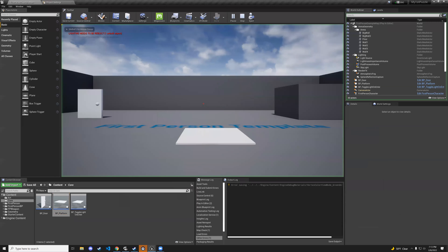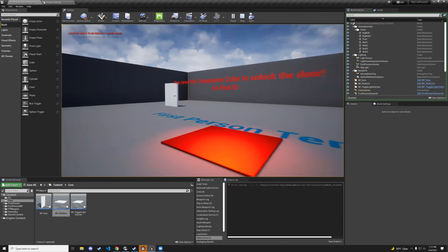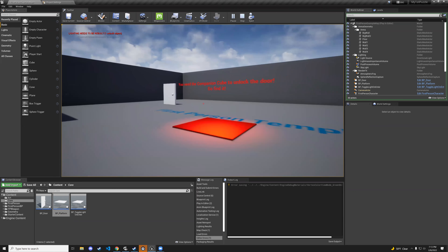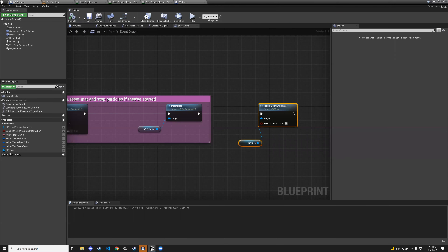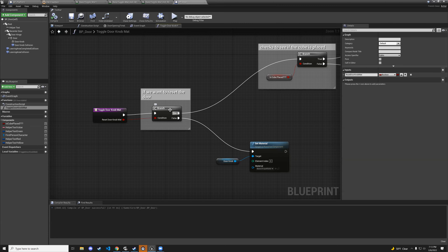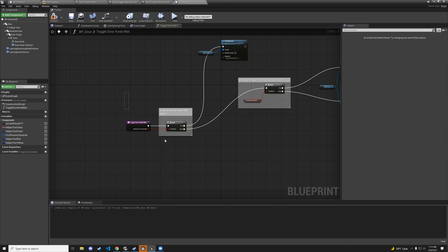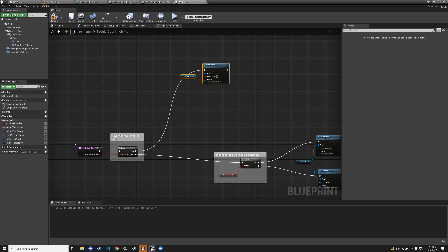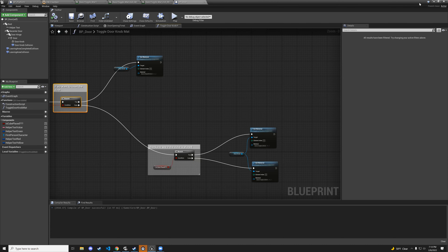Hit play — the doorknob is white. Step on the platform — it goes red. I had the logic inverted, so let's fix that in the toggle_doorknob_material function. The true and false branches were backwards — fix by reconnecting them correctly.